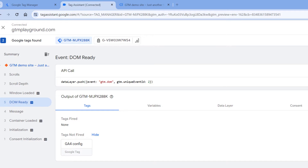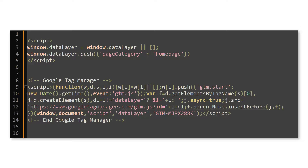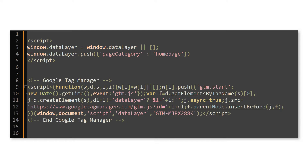In this case, you have two options: either fire your Google Analytics tag later, after the data is in the data layer, or ask the developer to push the data earlier. If you want to have page category or any other parameter before the initialization event, the data layer push code should be done before the GTM container starts to load, and that push must not contain the event key.